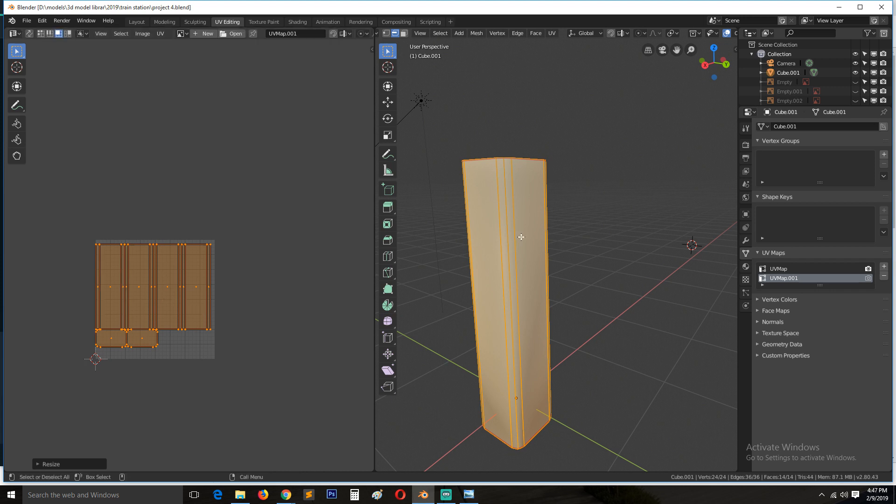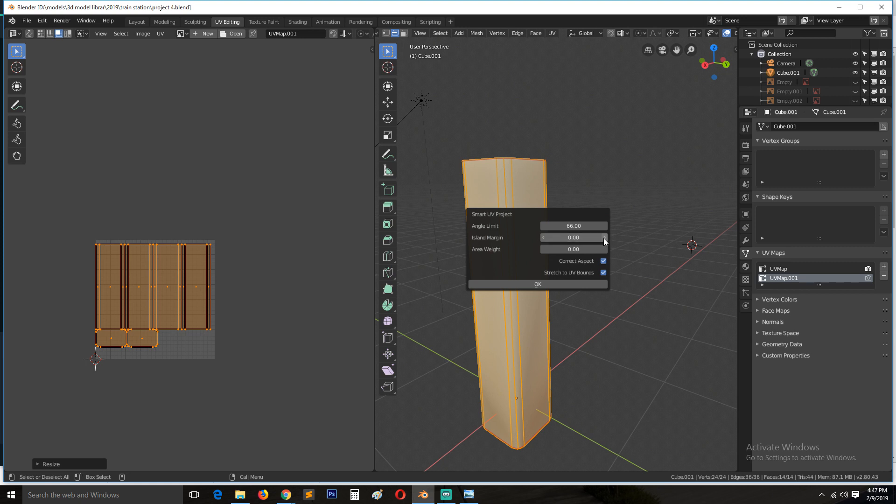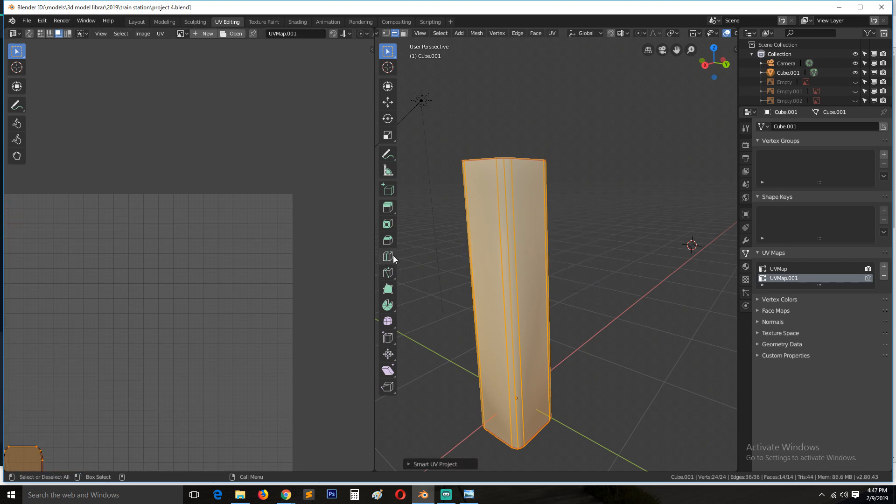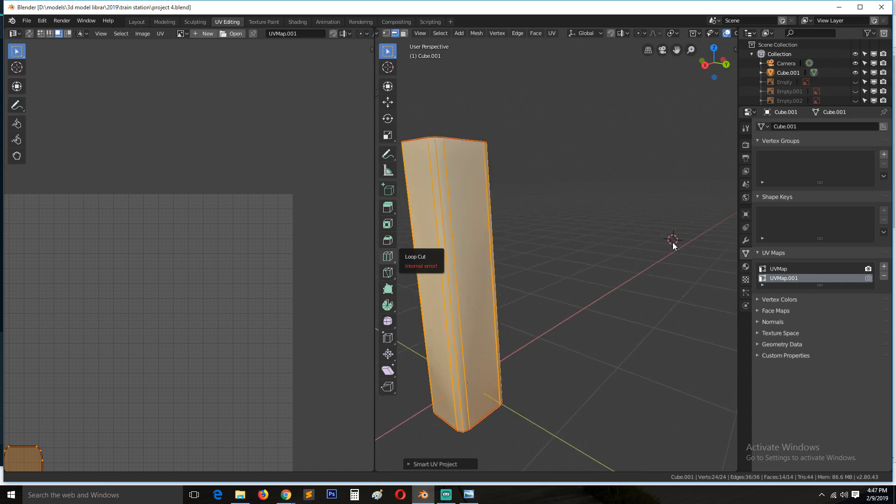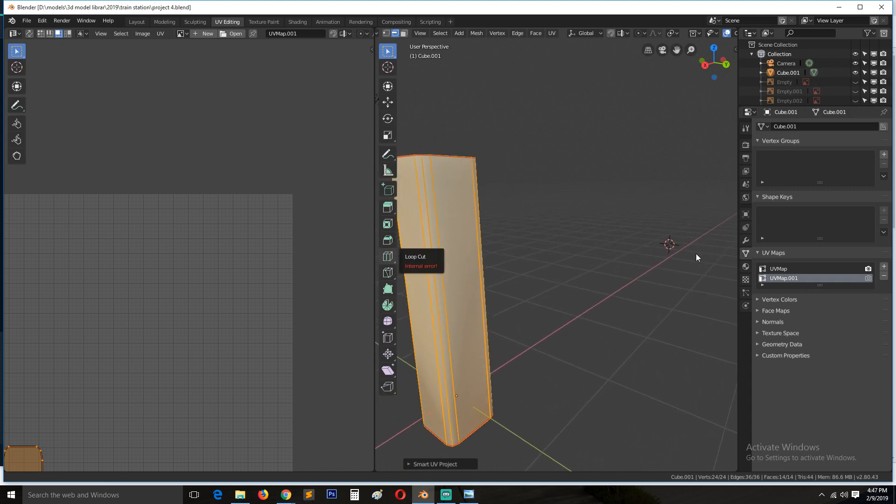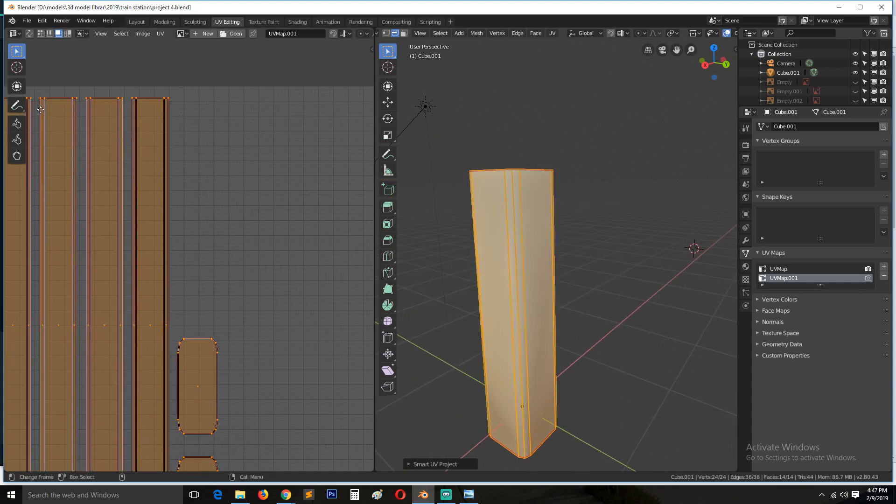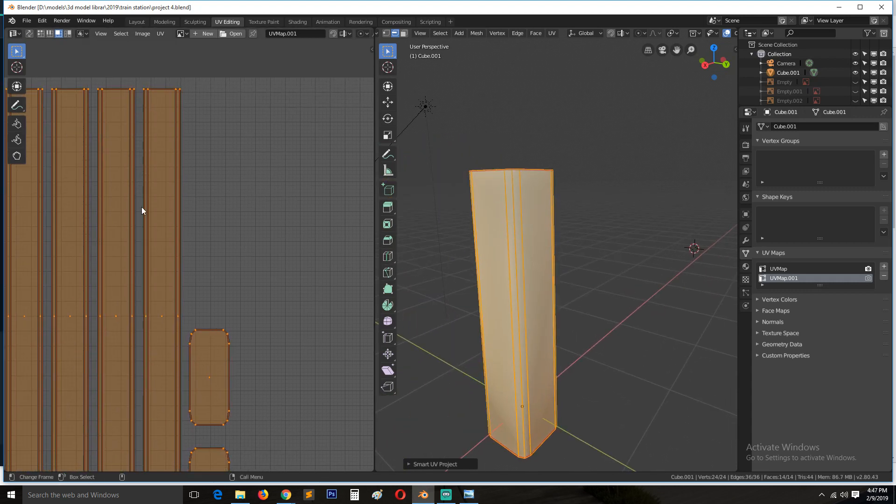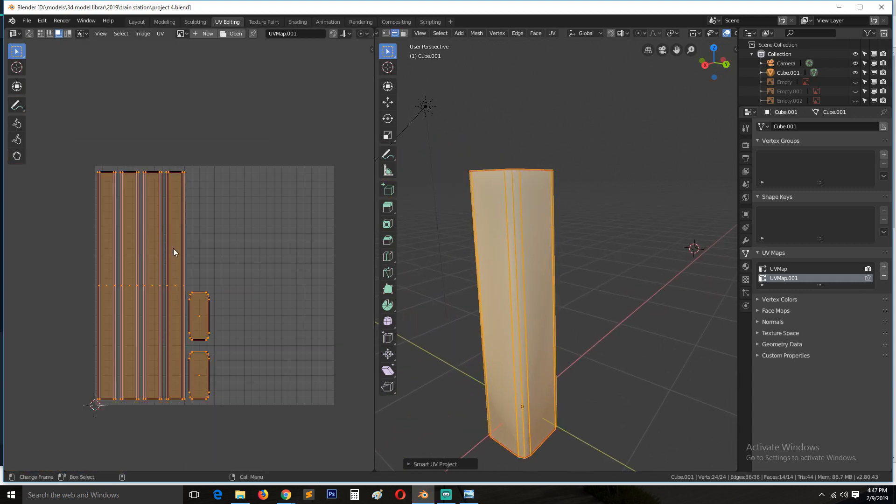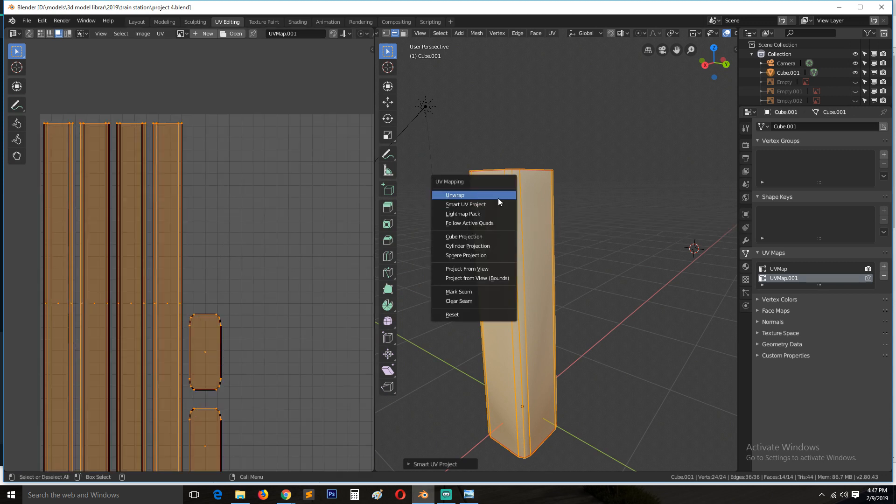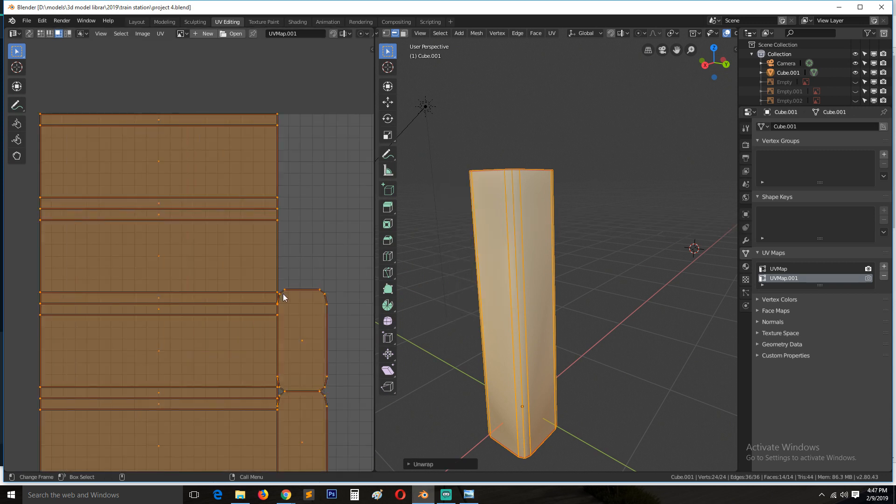Or you can use Smart UV and increase the island margin to give you that spacing between the different islands. But let me just unwrap.